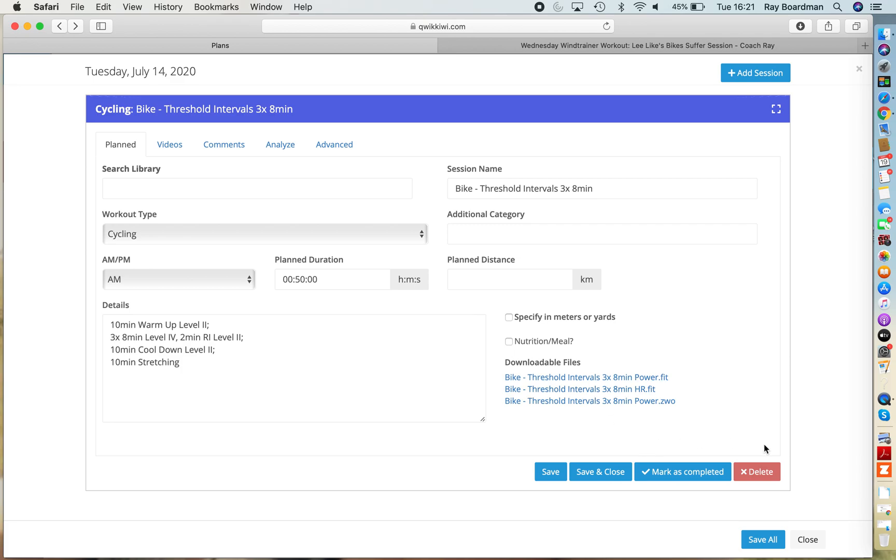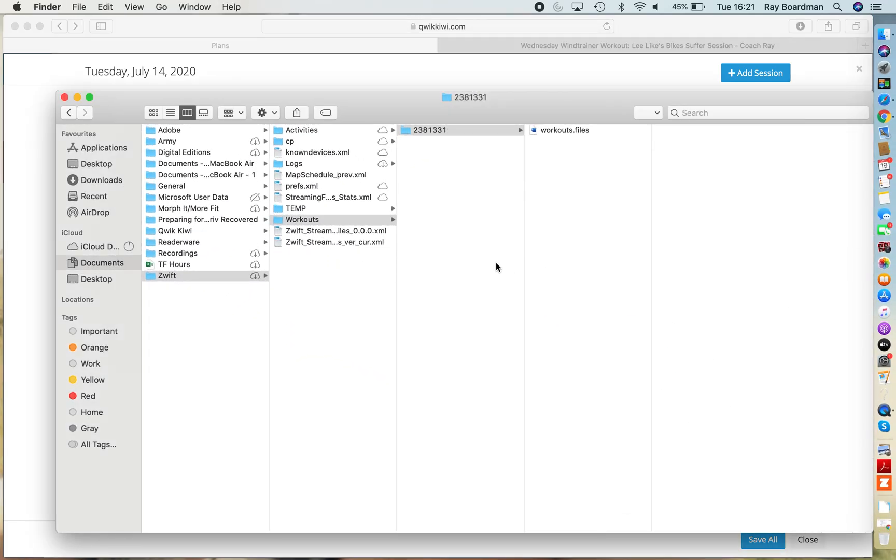Anyway, so we've downloaded our Zwift file and we just need to store it now in our folder. Now whether you're on Mac or Windows, it's the same location.